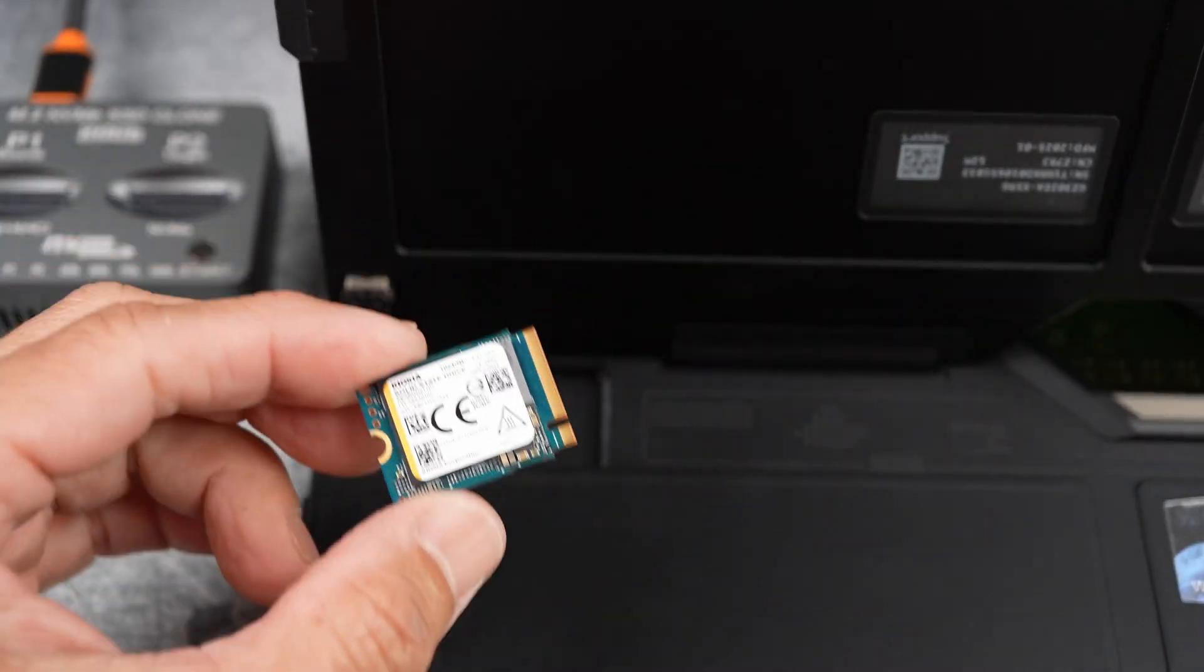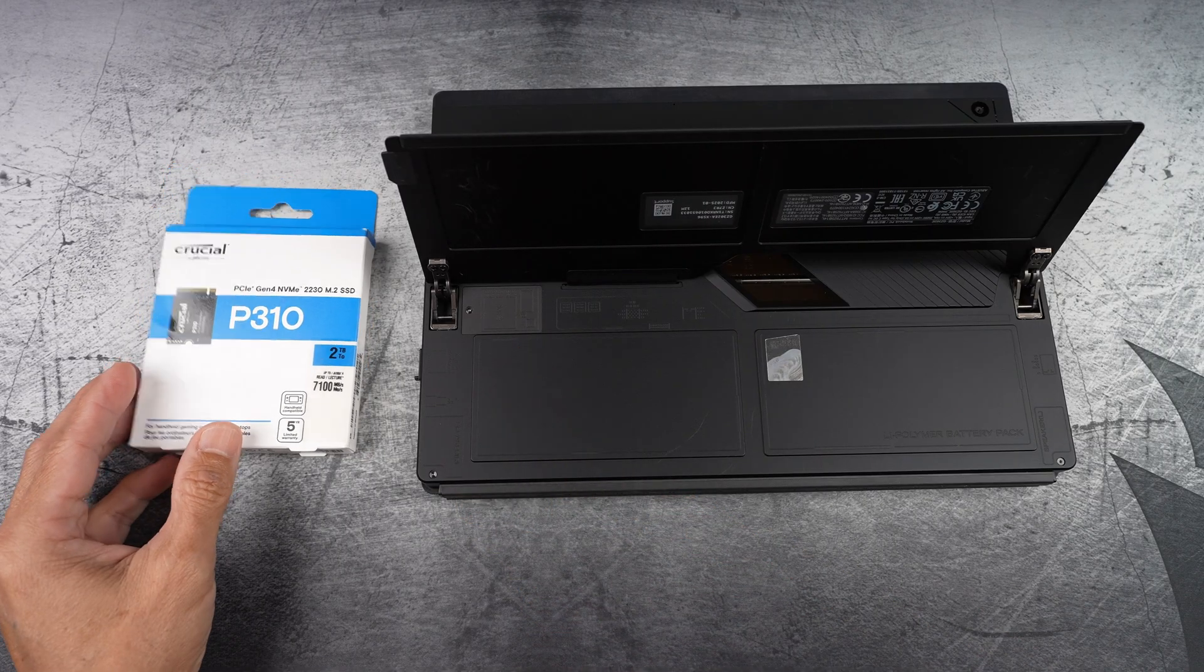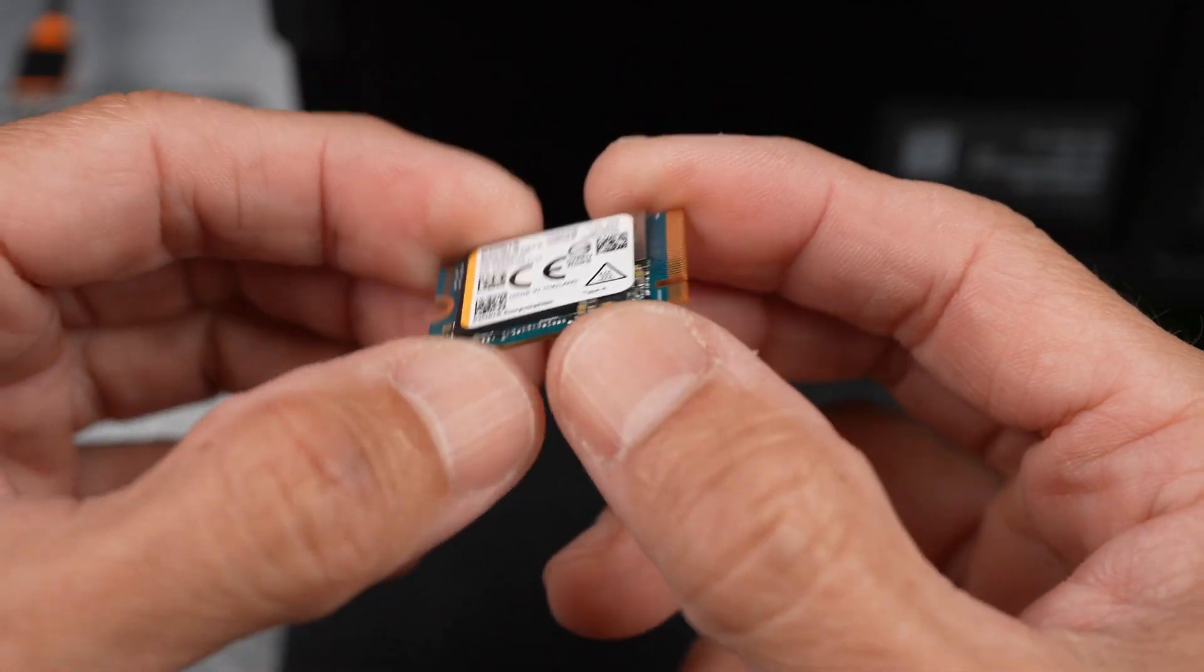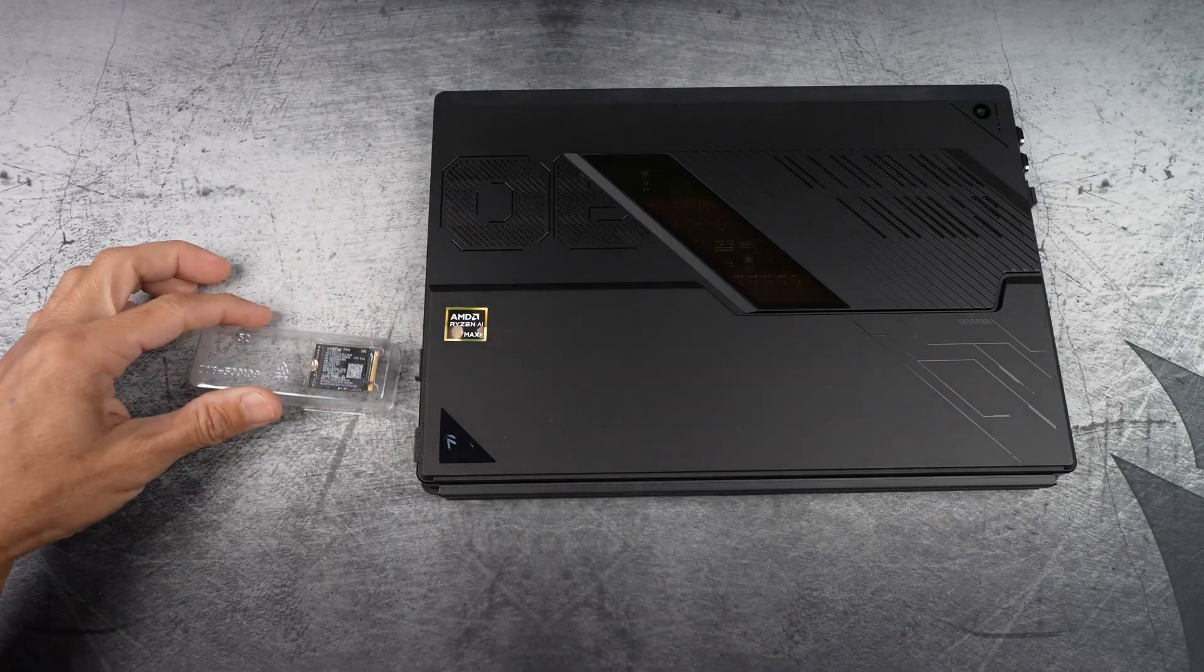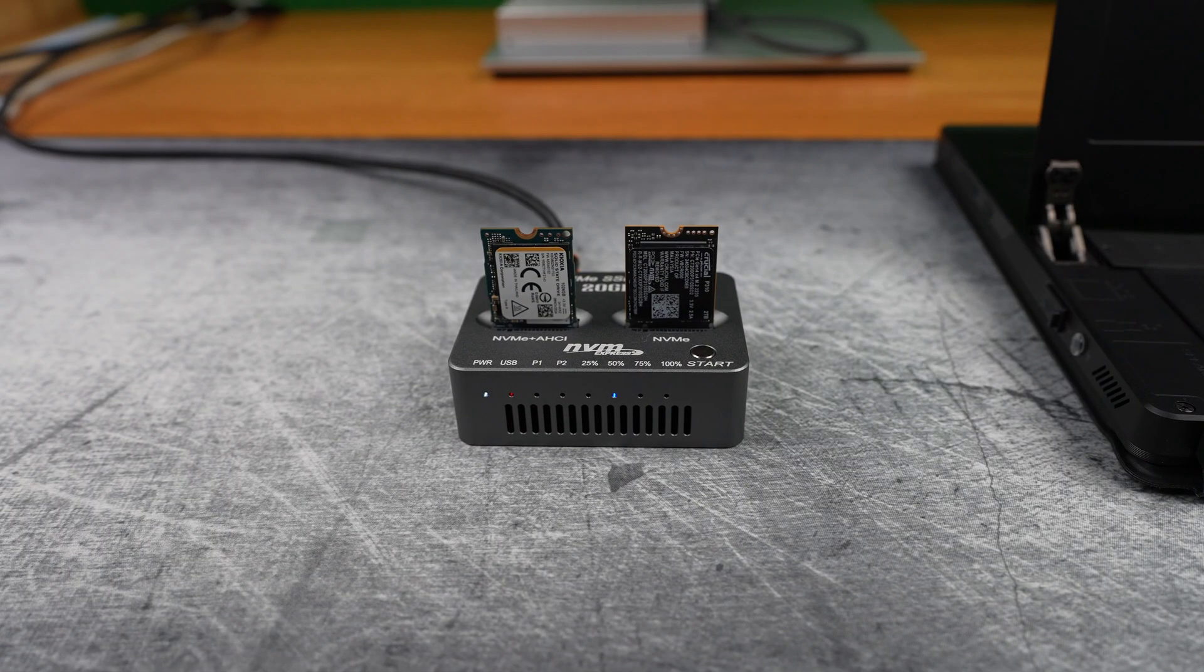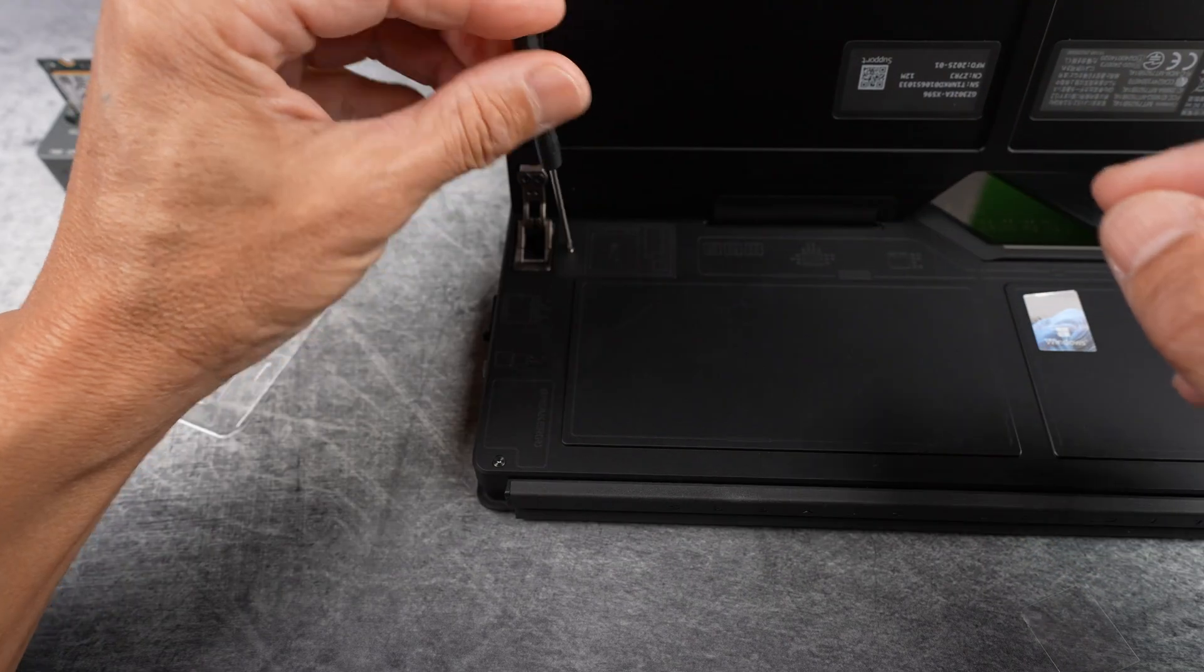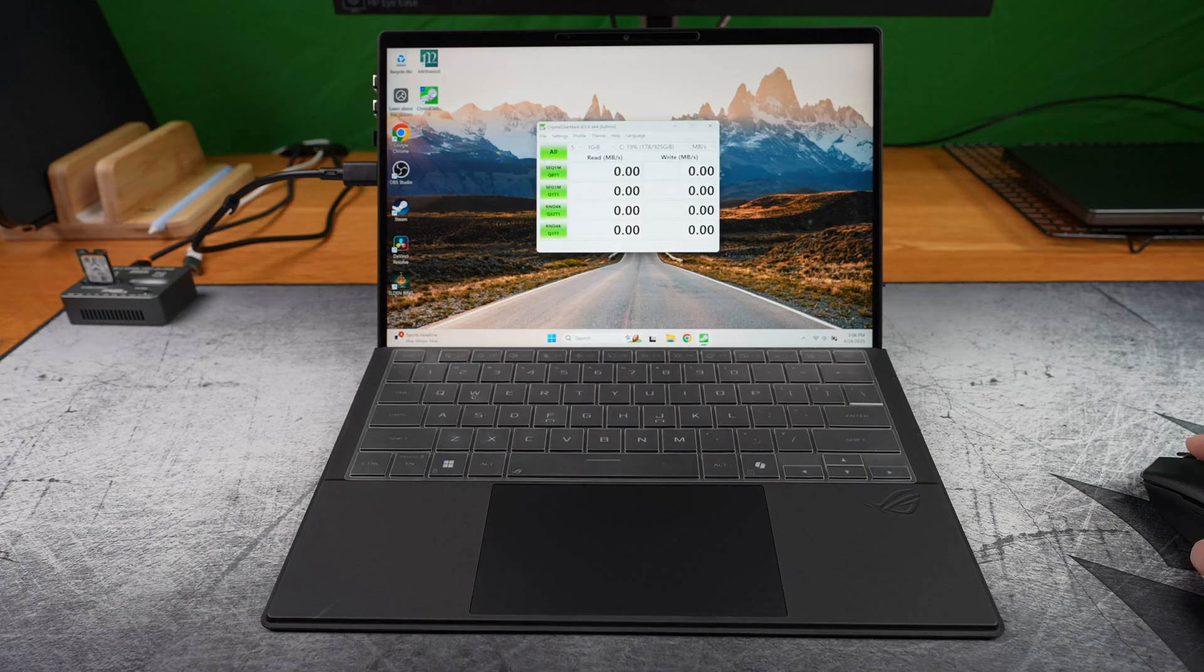This video is all about upgrading the SSD inside the 2025 Flow Z13, going from the original 1TB to a faster and bigger 2TB Crucial P310. I'll show you the whole process from cloning the drive offline, prepping it with a thermal pad, installing it, and running speed tests. Let's get into it.